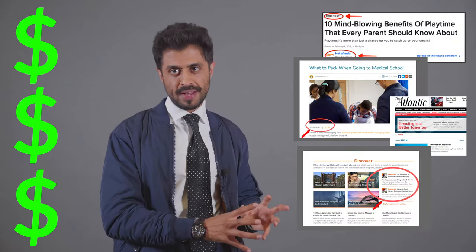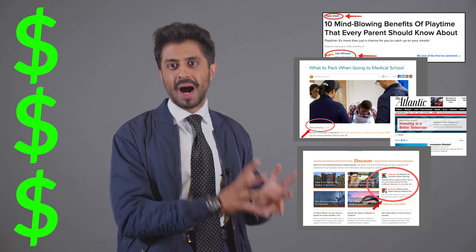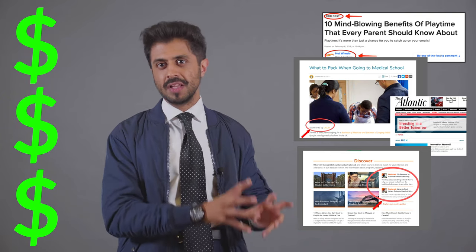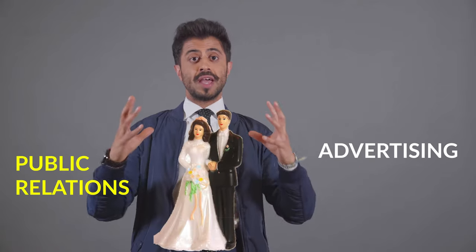On the other end, advertising buys the space. The quality of your story is not really the determining factor — the determining factor is you buying ad space. It's money. And what advertorials do is bring the world of advertising and the world of public relations together in holy matrimony. Advertorials essentially, through the purchasing of space, guarantee coverage.